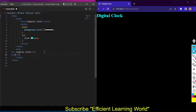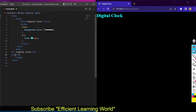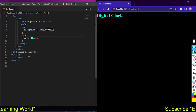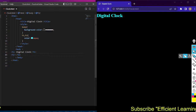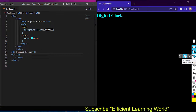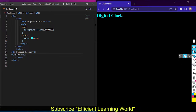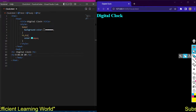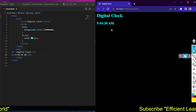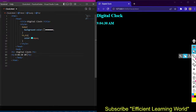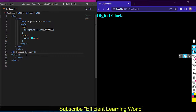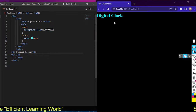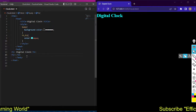I'll use an h2 tag where my time will be displayed. For example, I could write a static time like '9:04:30 AM' and it would show in the browser, but I will not use this static method. My major purpose was just to show that whatever time is generated will be displayed inside this h2 tag.